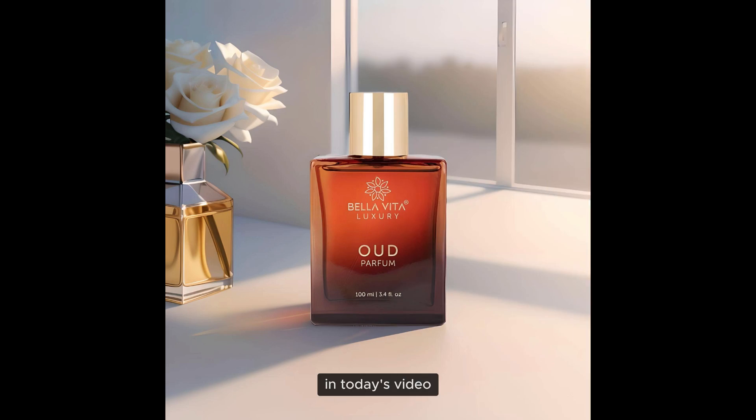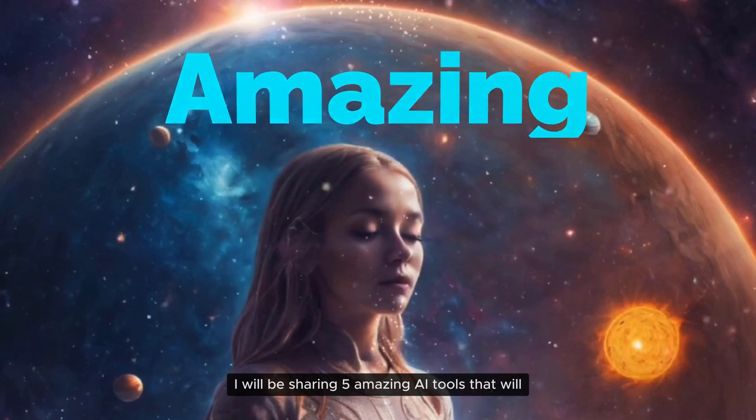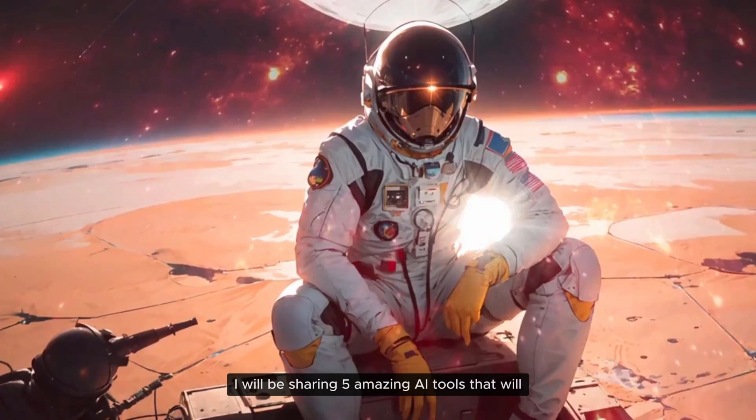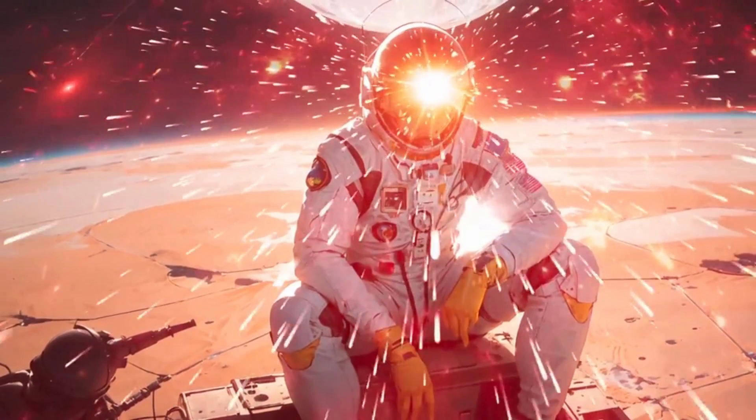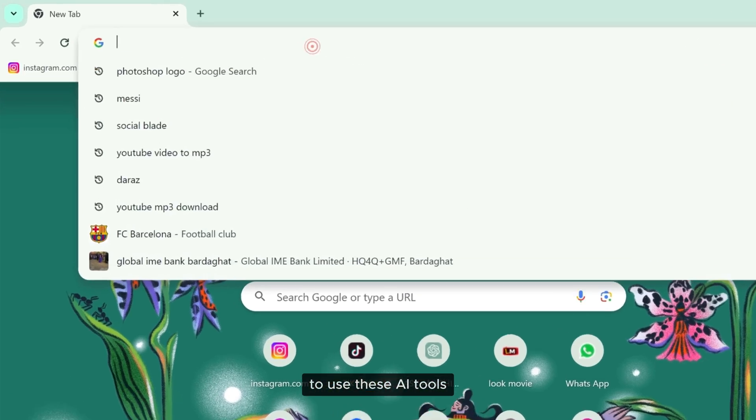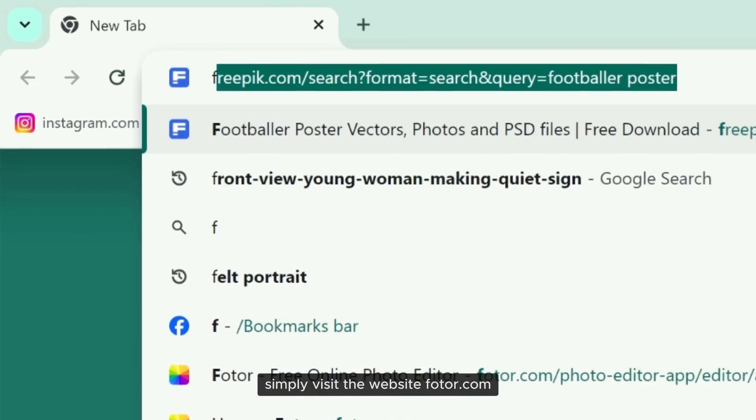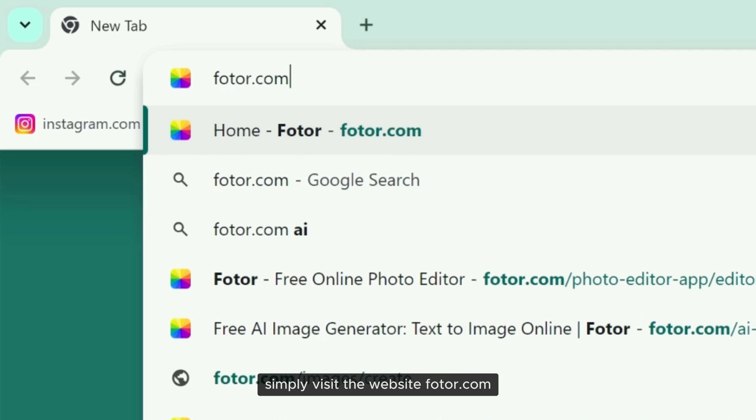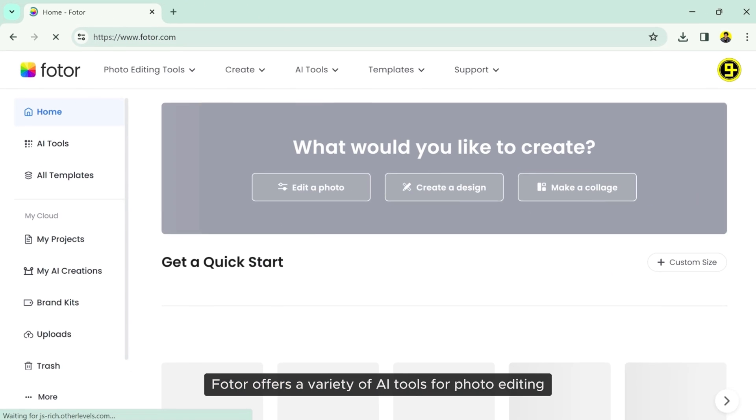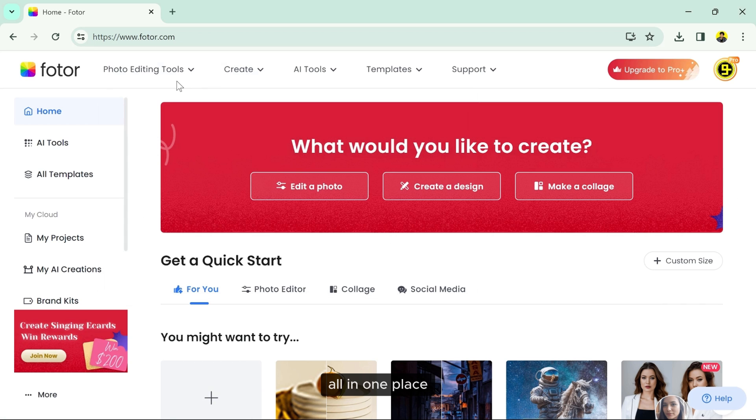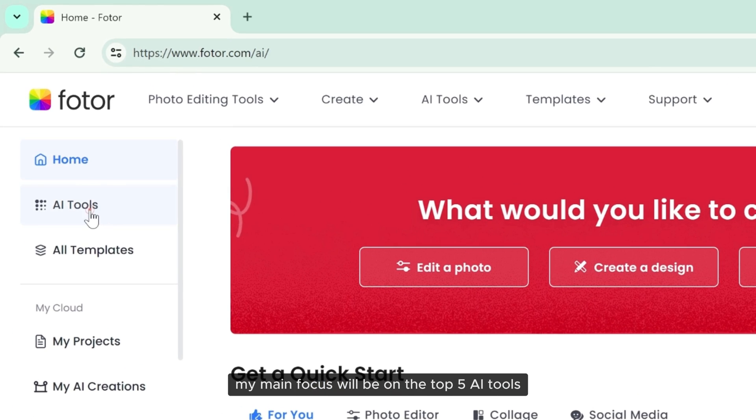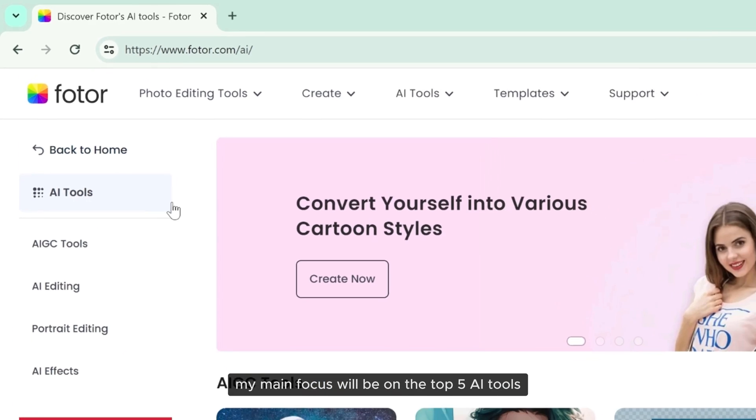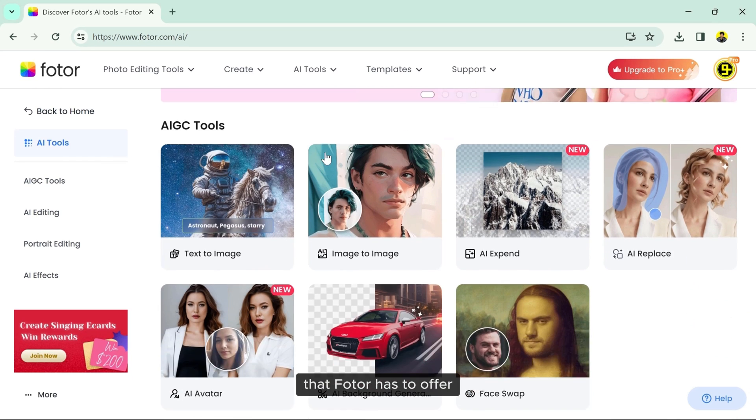In today's video, I will be sharing five amazing AI tools that will truly amaze you. To use these AI tools, simply visit the website photor.com. Photor offers a variety of AI tools for photo editing all in one place. However, in this video, my main focus will be on the top 5 AI tools that photor has to offer.